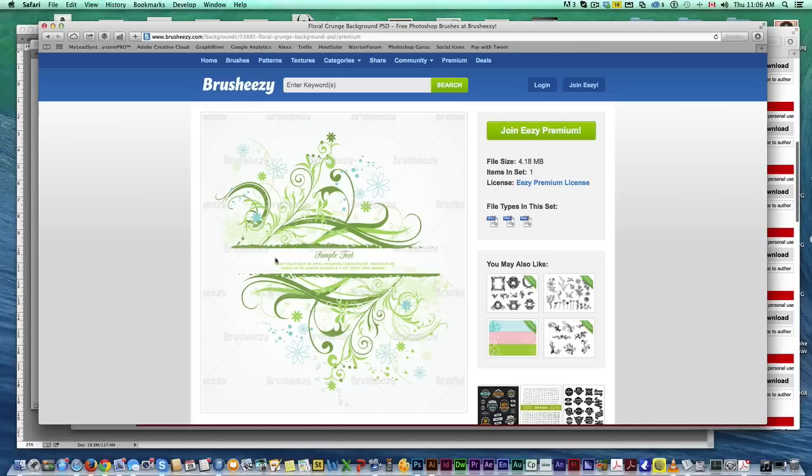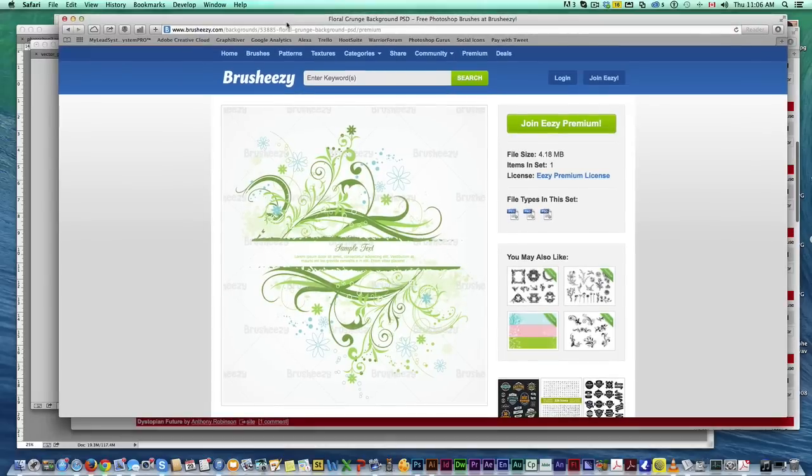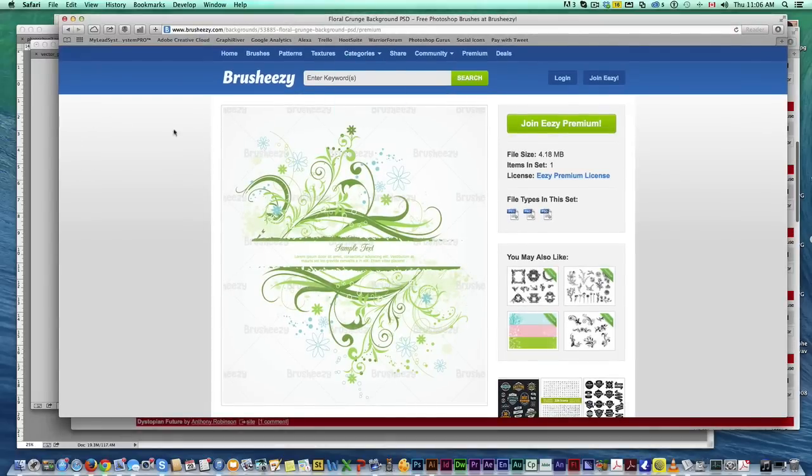A lot of free brushes, grunge brushes, nice wavy stuff, a lot of things that you can use to create your graphics. This makes creating t-shirts especially very easy when you use this resource.